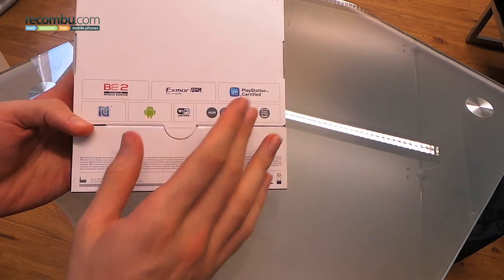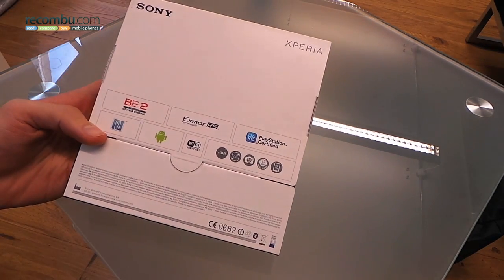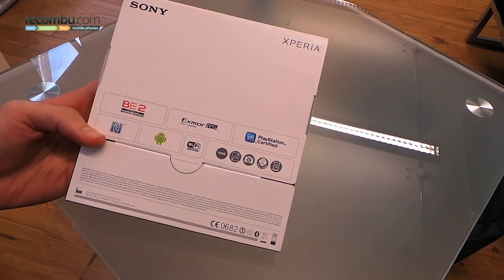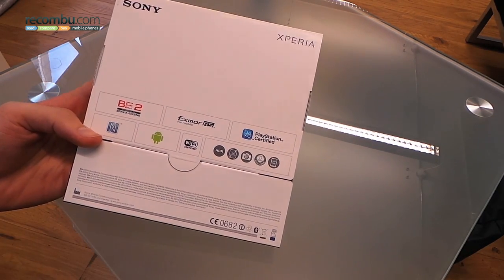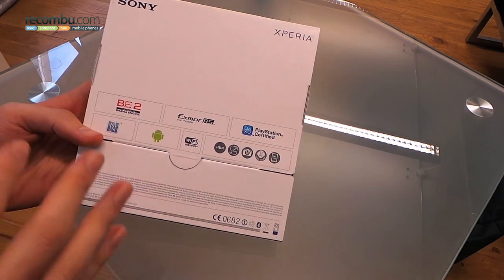It's PlayStation certified, so you can get PlayStation 1 games on there, NFC on board, Exmor RS sensor, 8 megapixel camera.